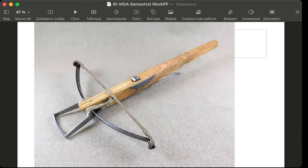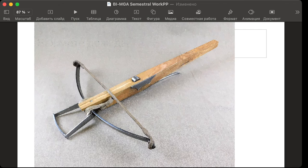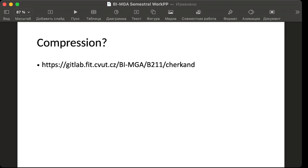I just used some free vectorize something website and that looks not good actually. And compression is described on my GitLab in the documentation section. Of course you can find it. Here's the link.